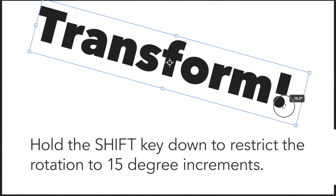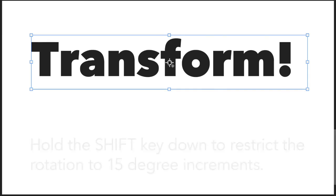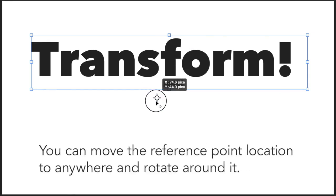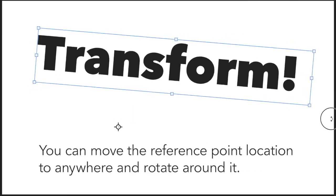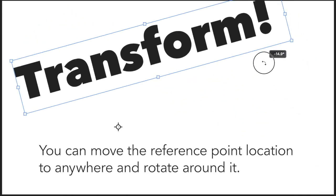Holding the Shift key restricts you to 15-degree increments. In the center, there is a reference point that you can move and rotate the transformation around it.